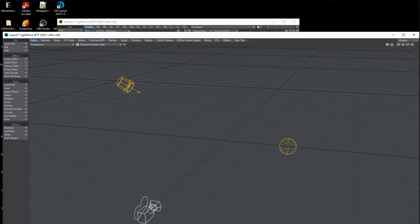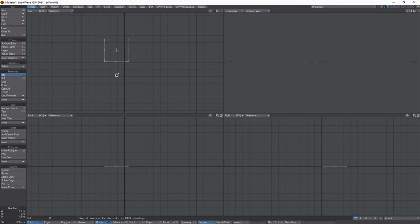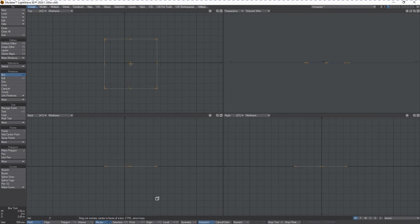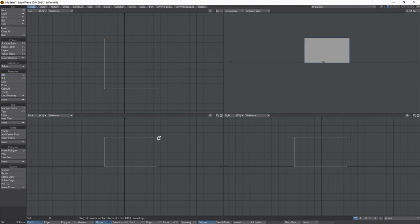let's go over to Modeler and create something, just a box really quickly. We'll create a box and hold down the control key so that it uniformly creates a box. I'm going to hit enter, F2 to center it.